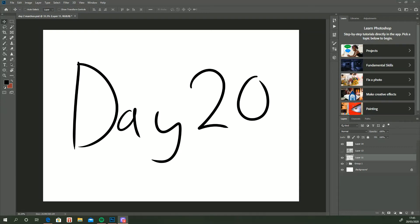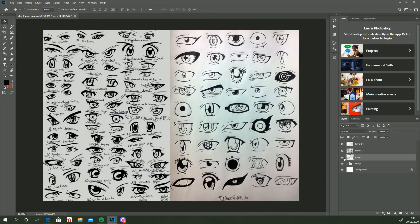Hello and welcome to day 20! Look at that! We're back to being digital and today we're going to be doing a bunch of eyes.